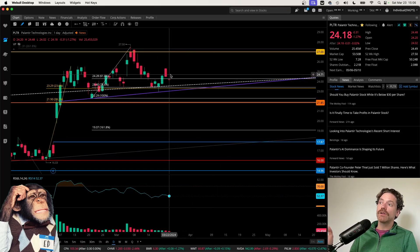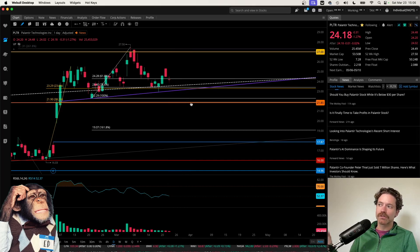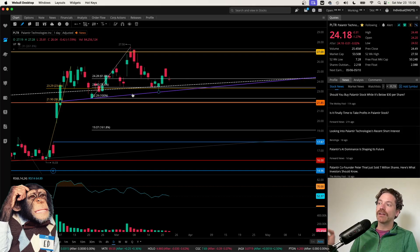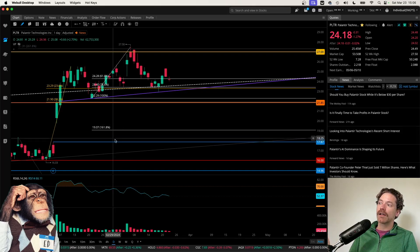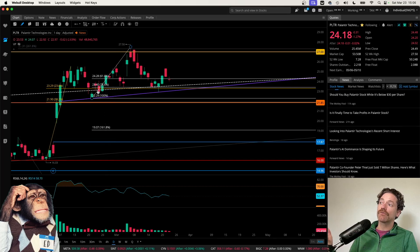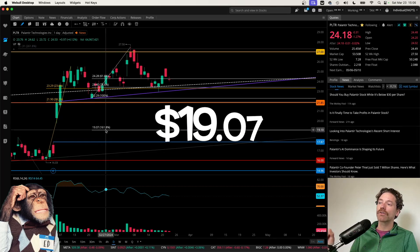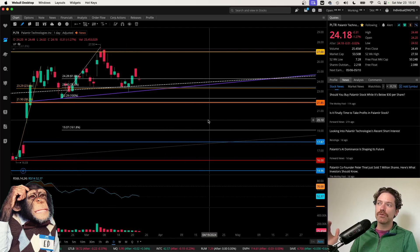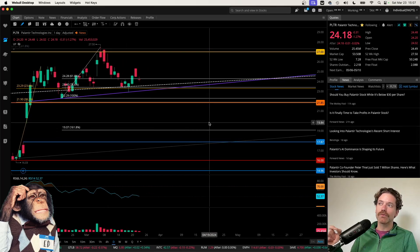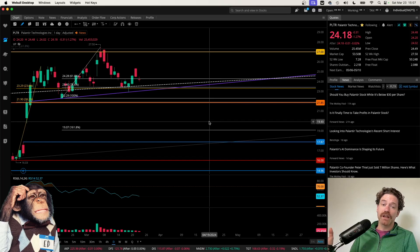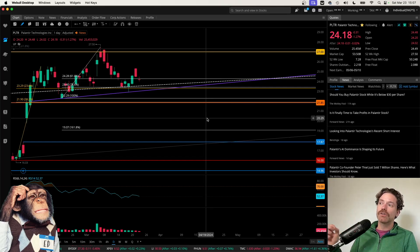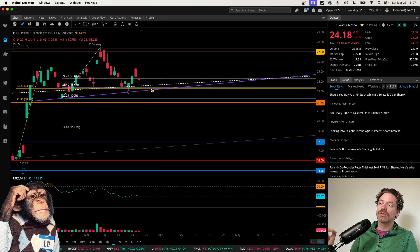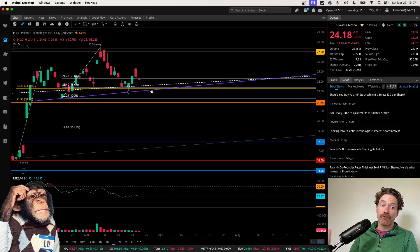But if we do break below these levels and start to show some weakness following that measured move, we could be heading to right around $19 a share. And that does correspond with the 1618 extension from this retracement here at a price of $19.07. So if we do break and close below $23 a share over the course of the next week, getting two closes below that level, that could suggest that we have formed this right shoulder and that price will be going down by about $5.